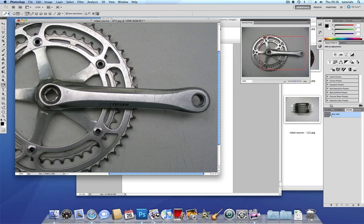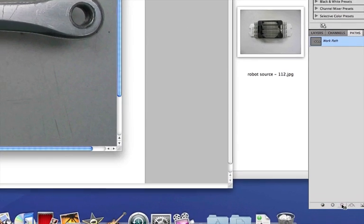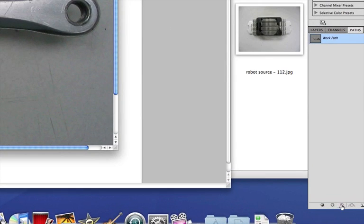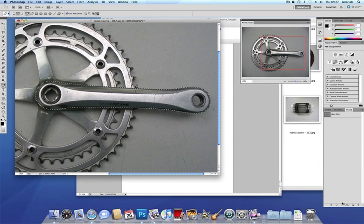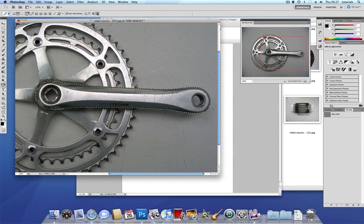Now what I want to do is to make that work path into a selection. So I come down here and choose here, load path as a selection. Click on there. Let's just zoom in there so you can see that closer. And now you can see that this has become a selection.